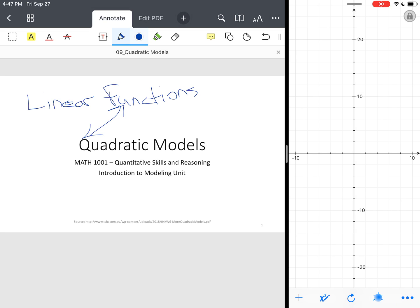Okay, quadratic models can be modeled by what we call parabolas. They're U-shaped. They can open up or they can open down. These are called parabolas.